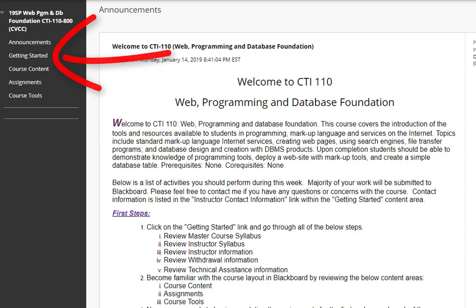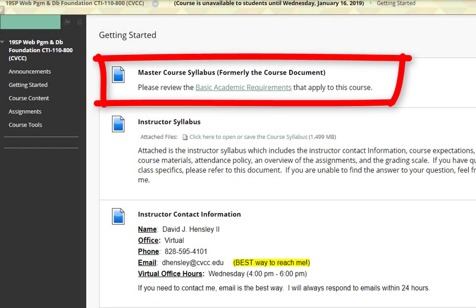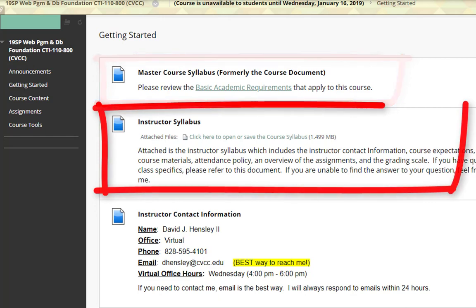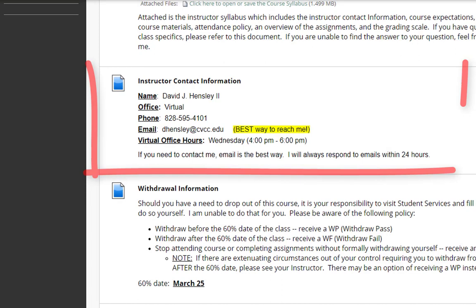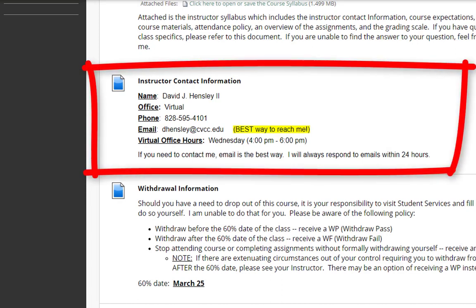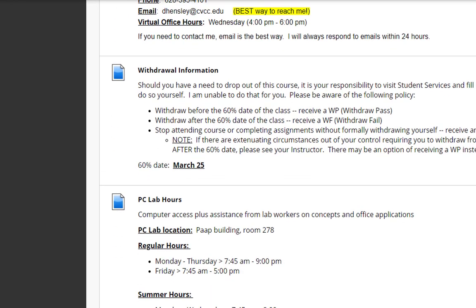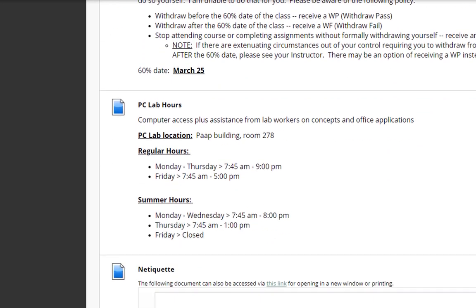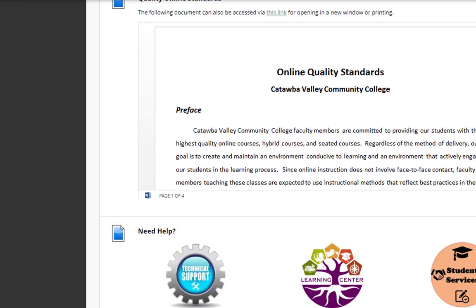Next, we have getting started. Here you have some general information such as the master course syllabus, the instructor syllabus, and instructor contact information. Please feel free to reach out to me at any time. The best communication method would be email, but you can also call me if you want. Here's the withdrawal information and the PC lab hours. Now, I know it's an online class, but just in case if you're having issues with your computer, you can always go on campus. We have netiquette information and the quality online standards information here.